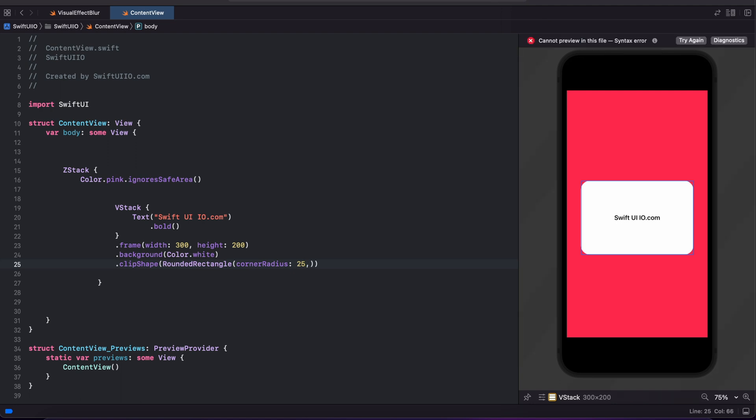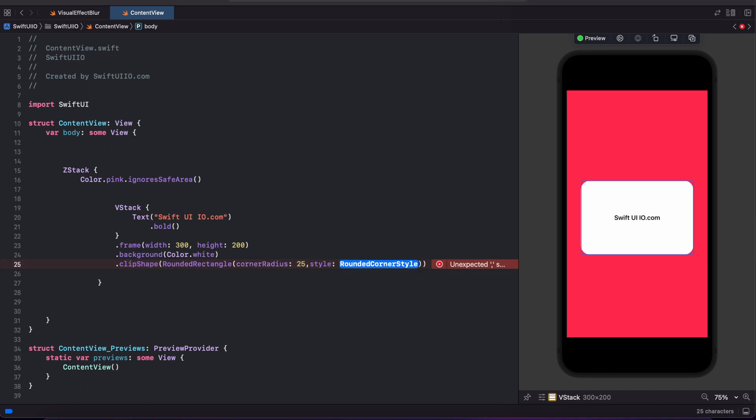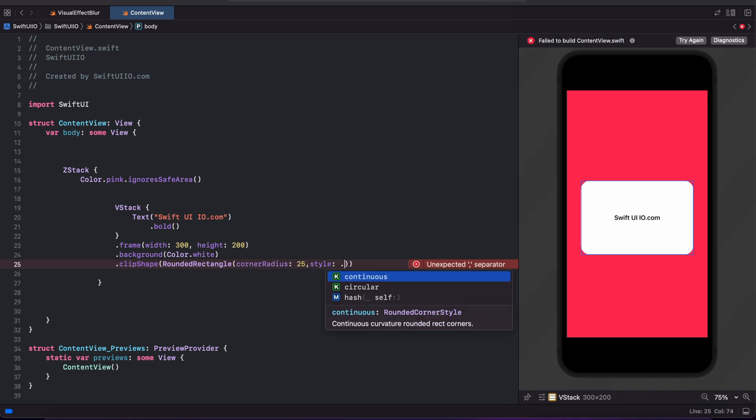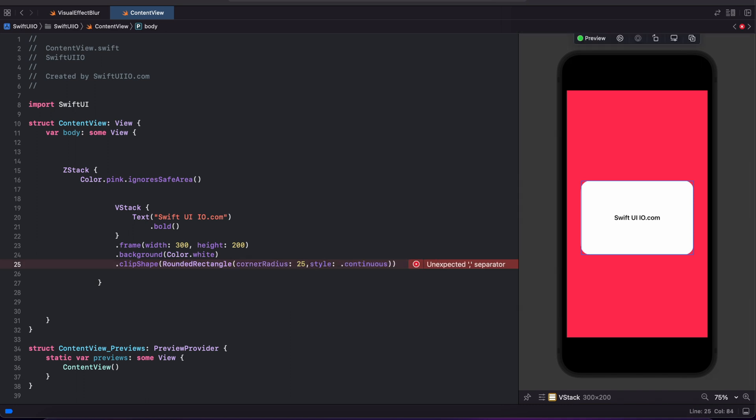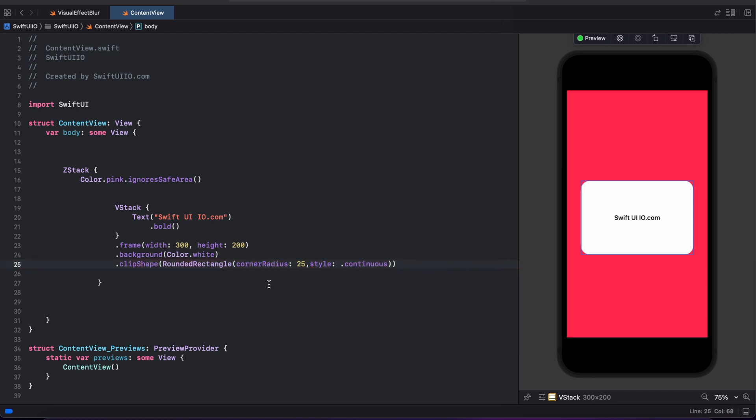And followed by style of dot continuous. You can also do the same way using corner radius dot corner radius of 25.